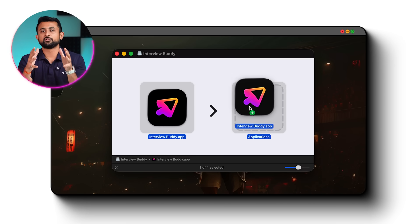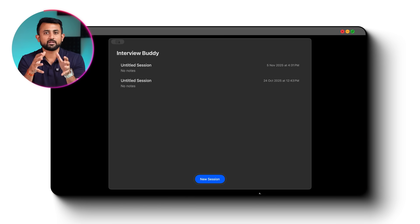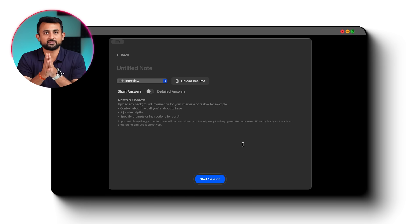Now, coming to the feature that will help you the most is Interview Buddy, which is a desktop app that helps you during interviews. It listens to questions in real time and suggests answers. And you can even practice it for interviews beforehand. You just have to install the app, login, and create a new session.